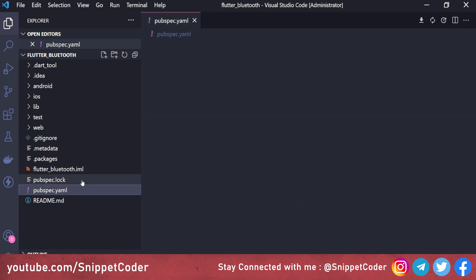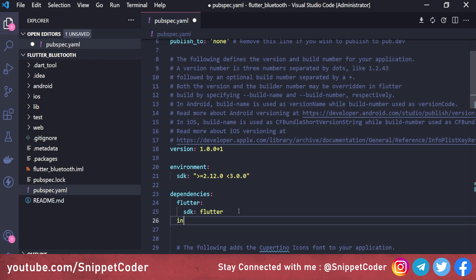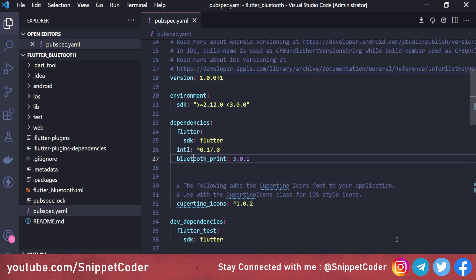Here we will add both packages in pubspec.yaml. The first is intl version 0.17.0, then bluetooth_print version 3.0.1. Now we will create one page — a print preview screen — that will have read-only product items.